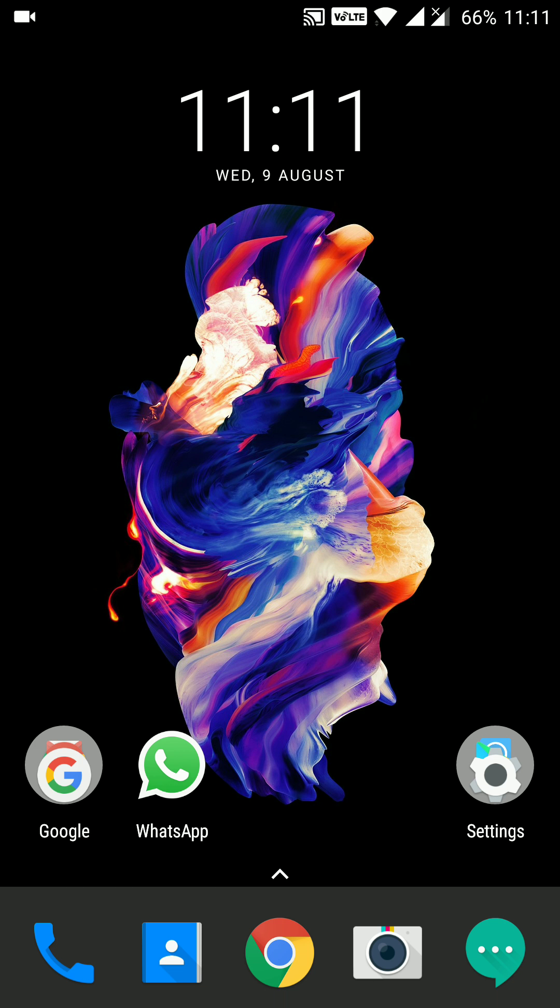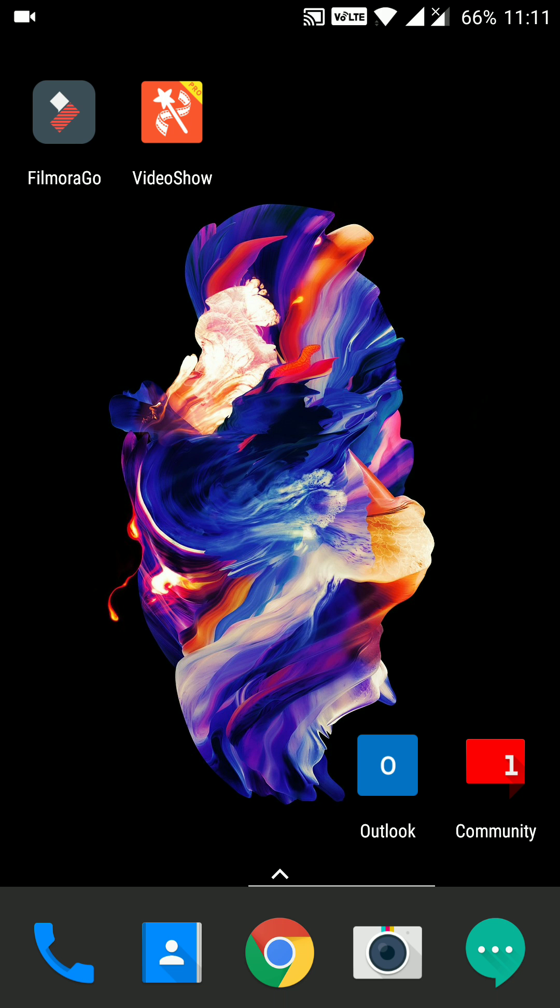And this launcher doesn't have any drawbacks except it doesn't have any notification badge. So if we get any notification from WhatsApp or from messages or from any other application, it only displays on the notification bar but the notification badges are not displayed.